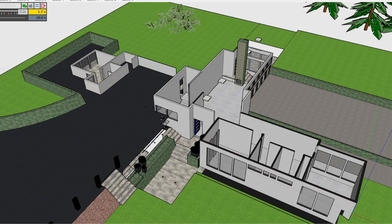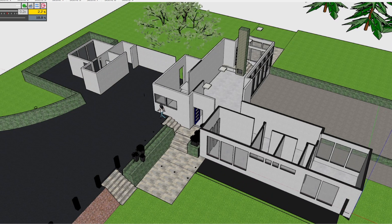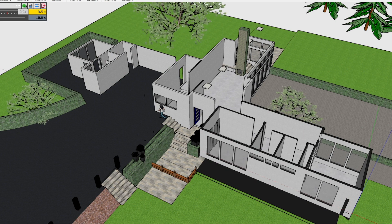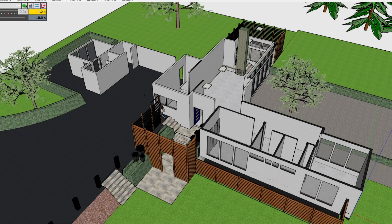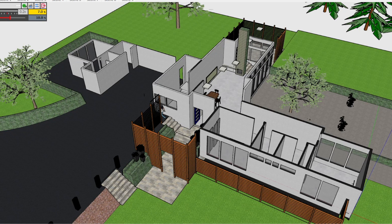This is a model based on what was called the Case Study House No. 12. It was a house that never got built — it was designed back in the 1940s. This model is loosely based on that drawing, but having found a kind of a clunky floor plan online, I traced it out.